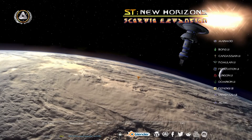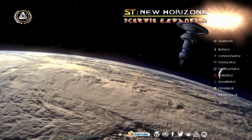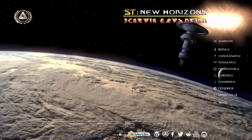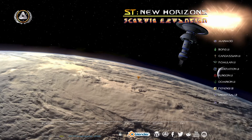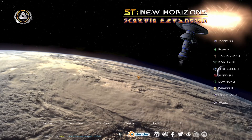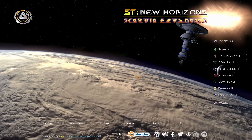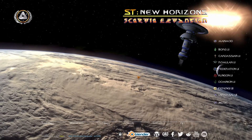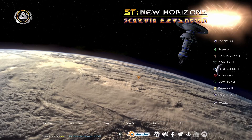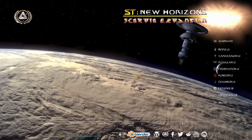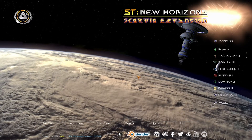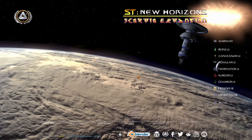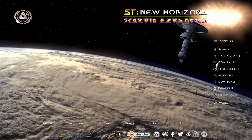Hello and welcome to the Star Trek New Horizons tutorial video. My name is Jamie Plays and I'm going to be walking you through the user interface for Star Trek New Horizons when you're actually playing a game. There are some differences with the base game, so if you're having trouble finding things this video is definitely for you.